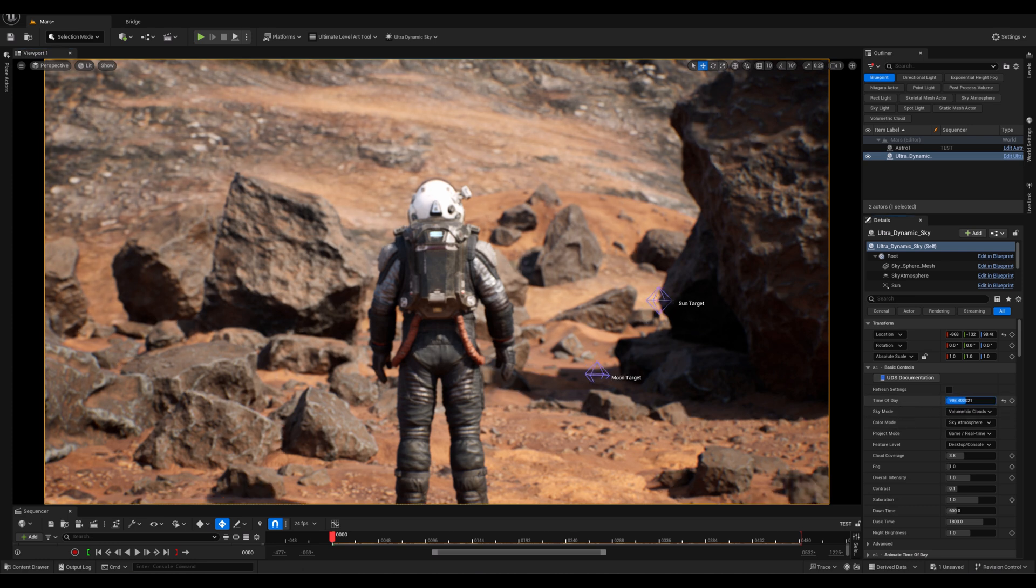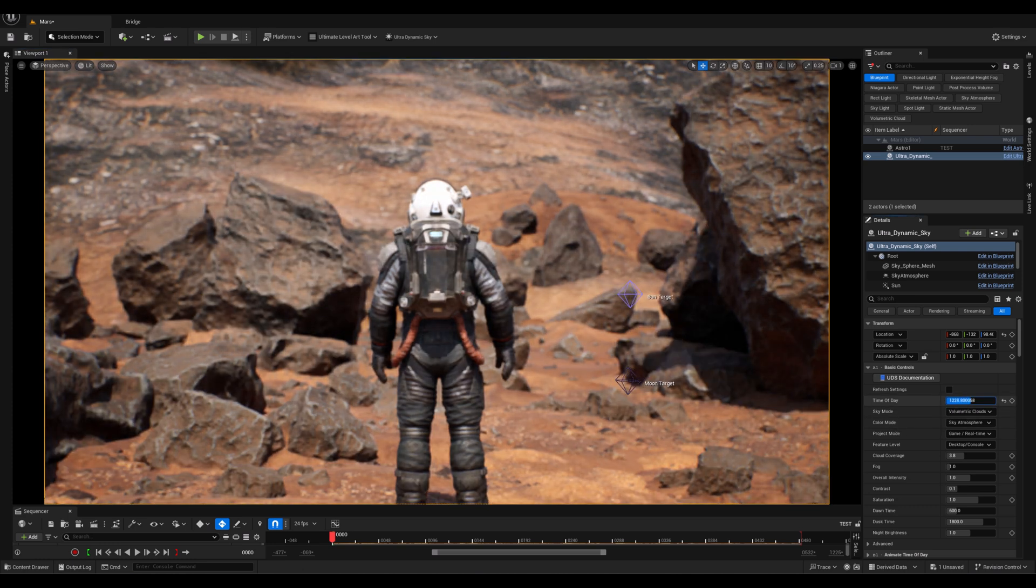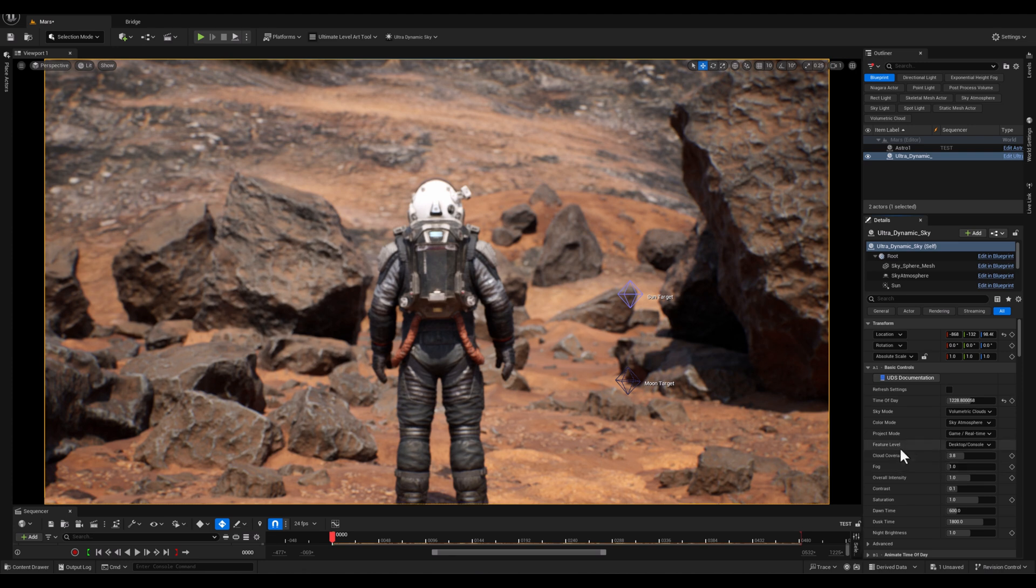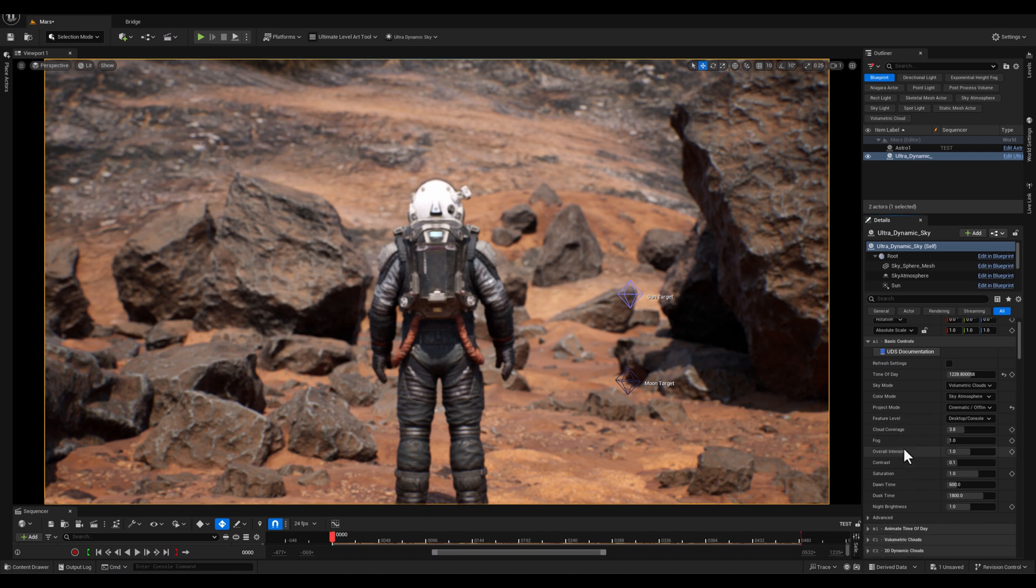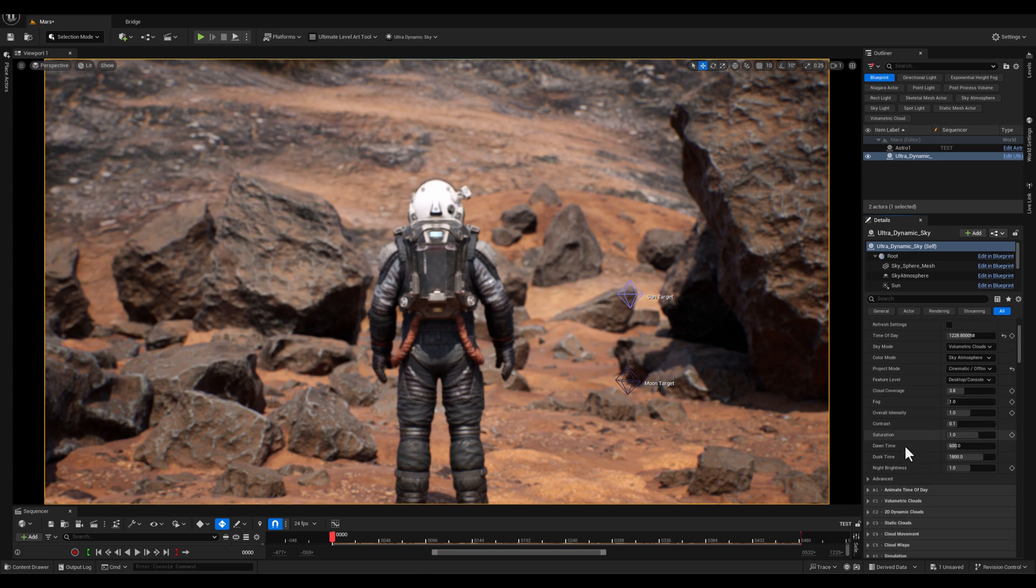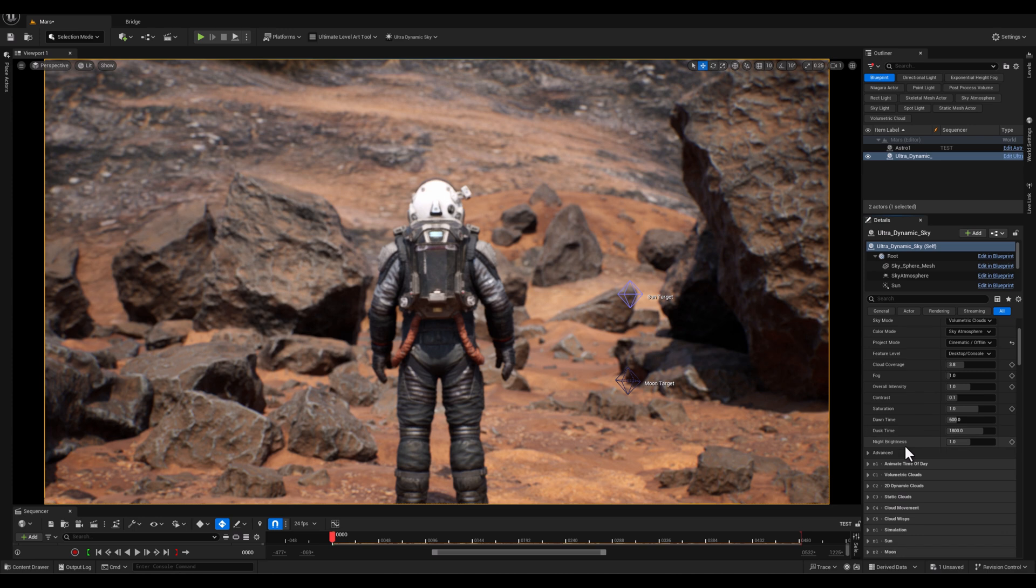The first thing to do is to change the time of the day, like this, and next I will change the project mode to Cinematic. And guys, as you know, we've talked about these basic parameters before, and if you're new on this video, you can check them on the playlist which has appeared on the upper corner of your screen.